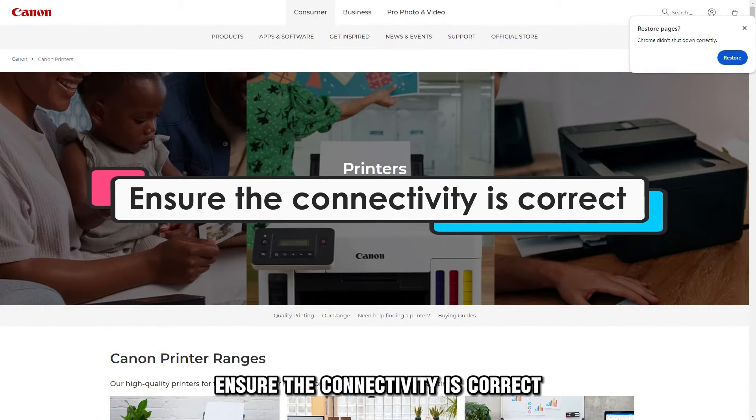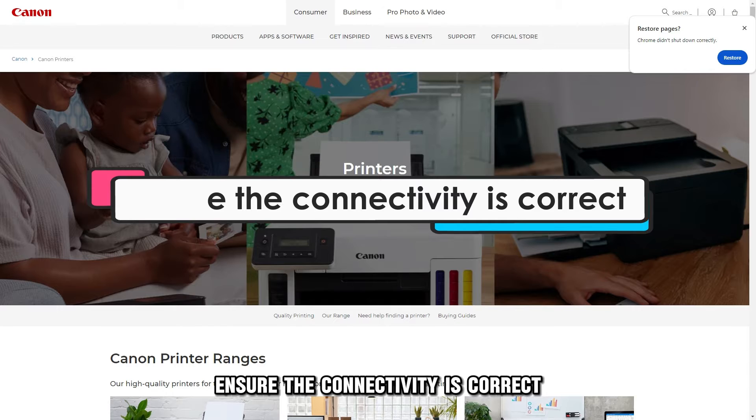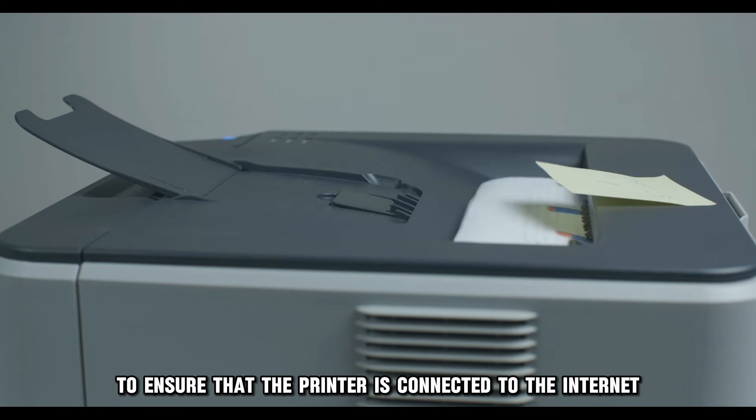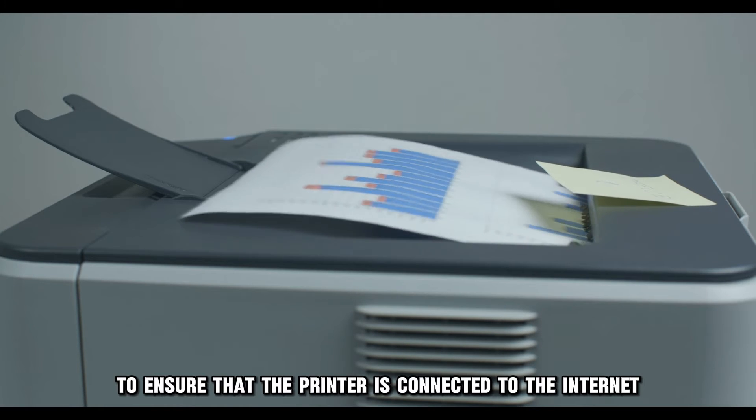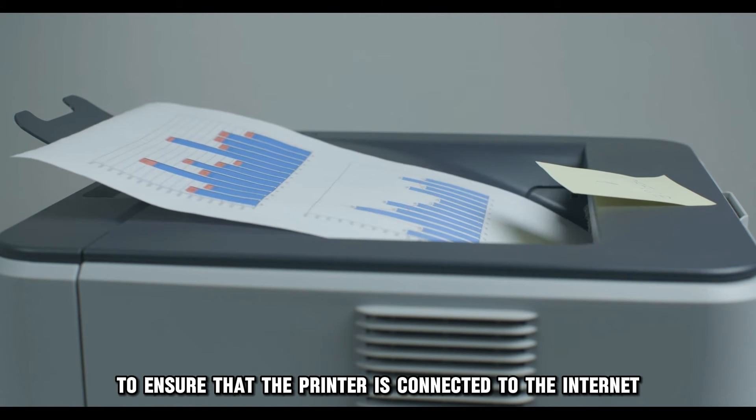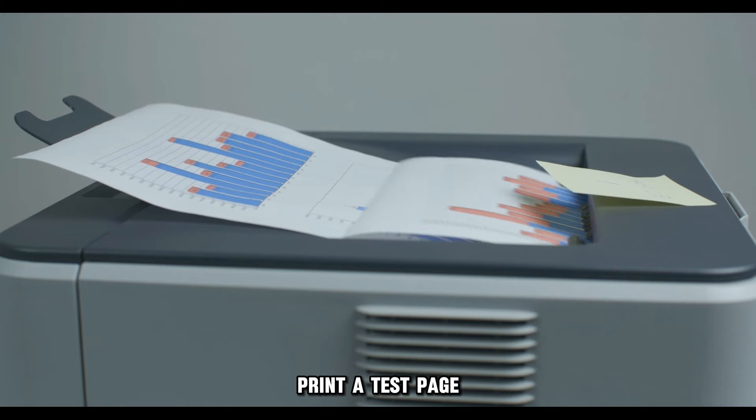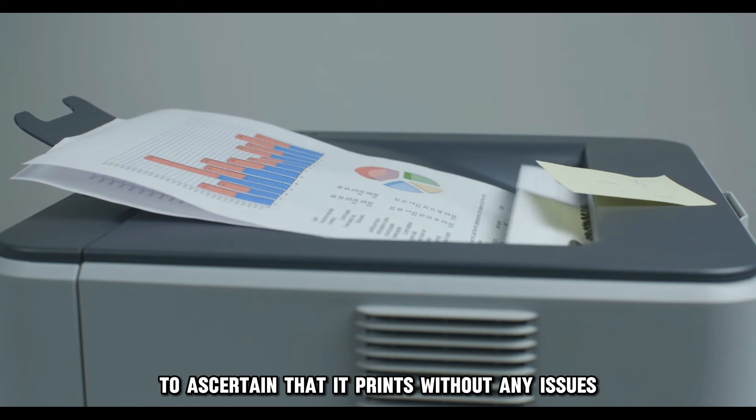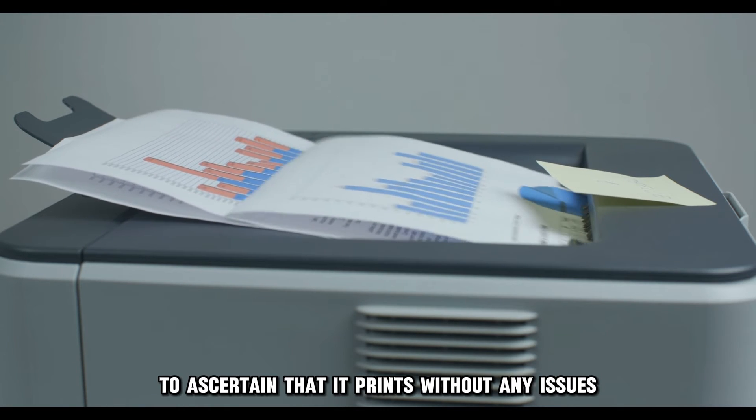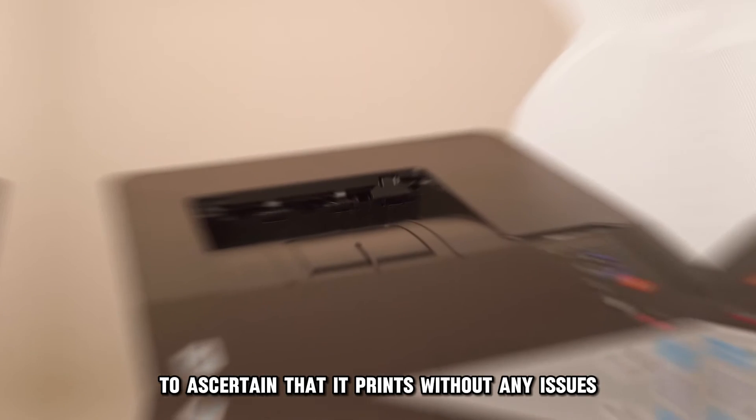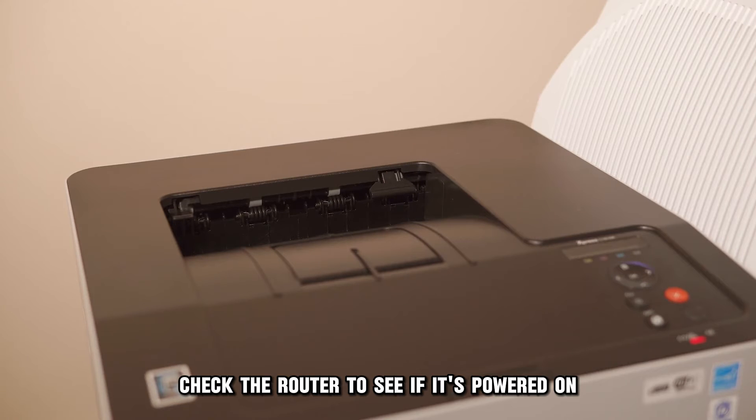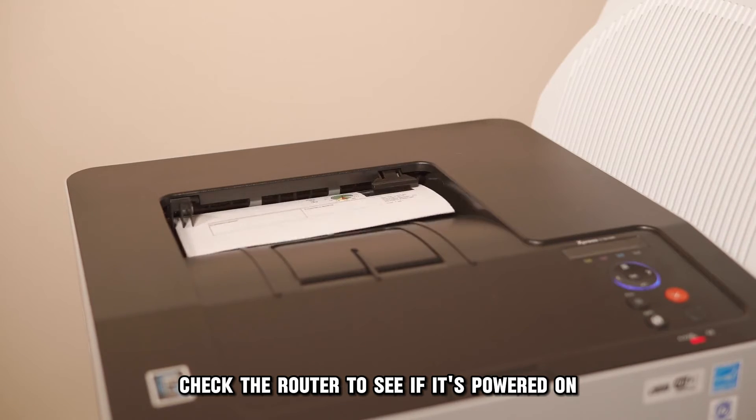Ensure the connectivity is correct. To ensure that the printer is connected to the Internet, print a test page to ascertain that it prints without any issues. If the printer fails to print, check the router to see if it's powered on.